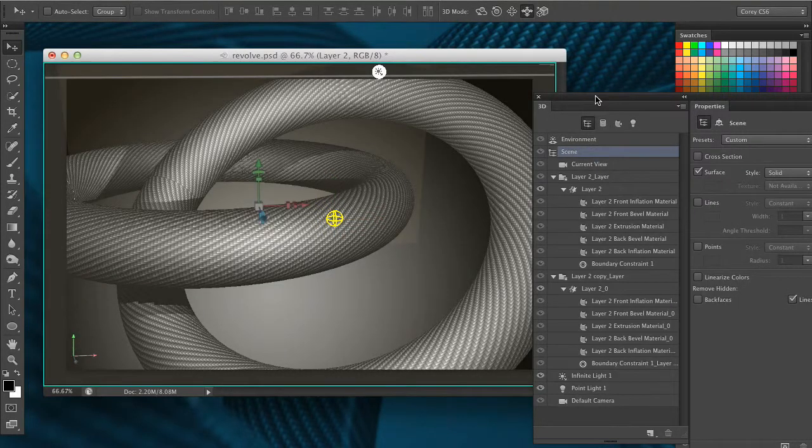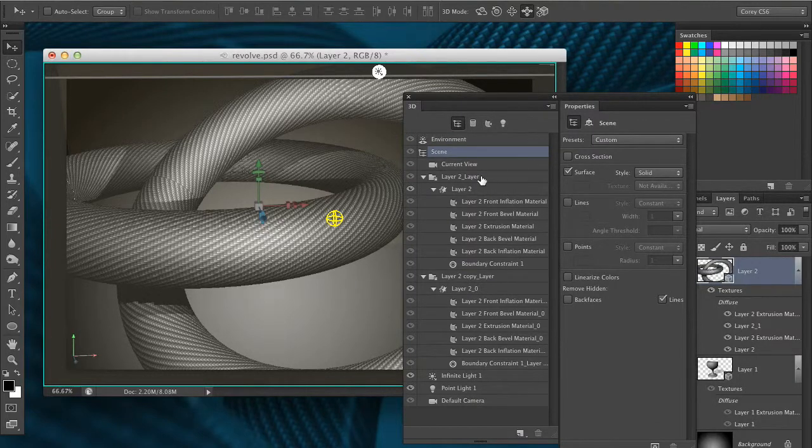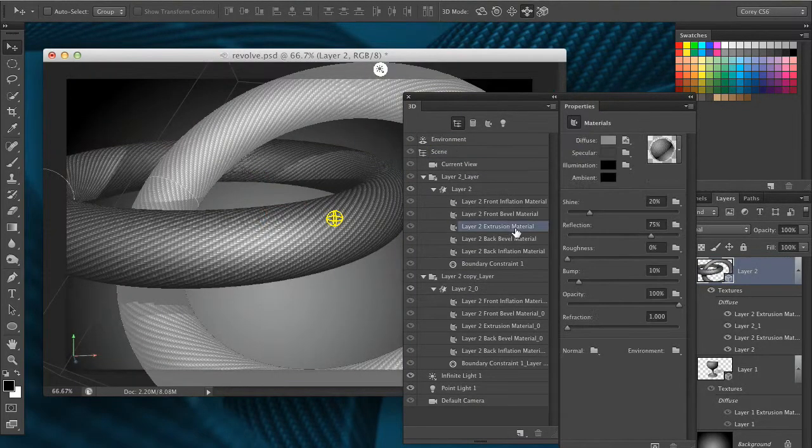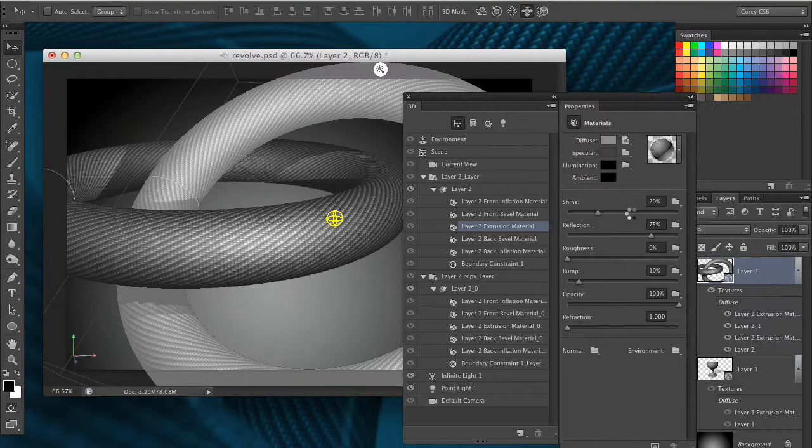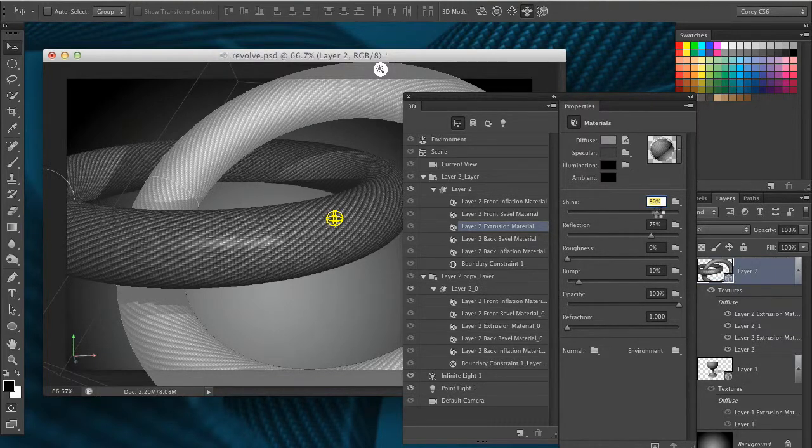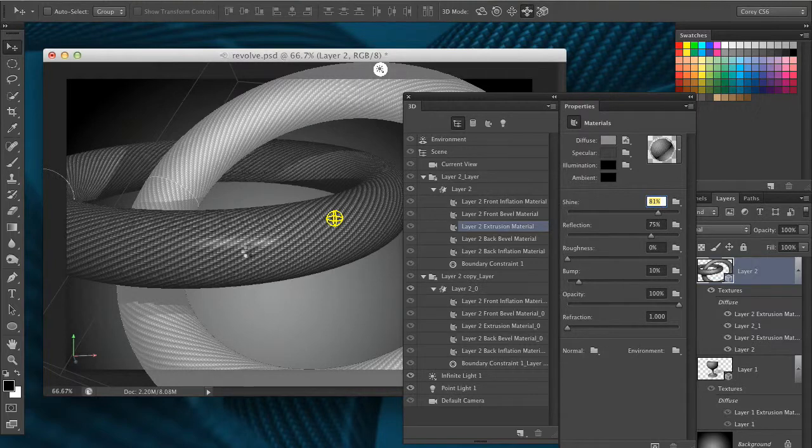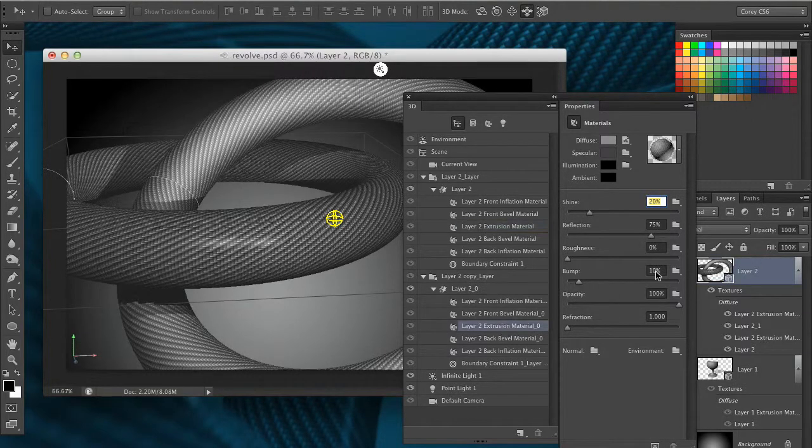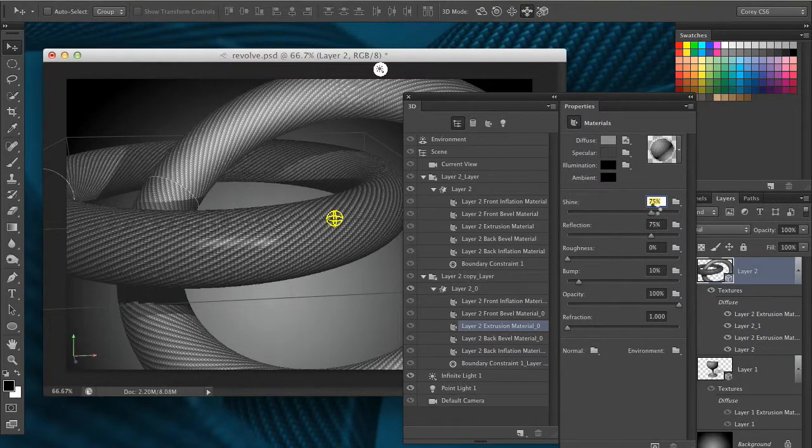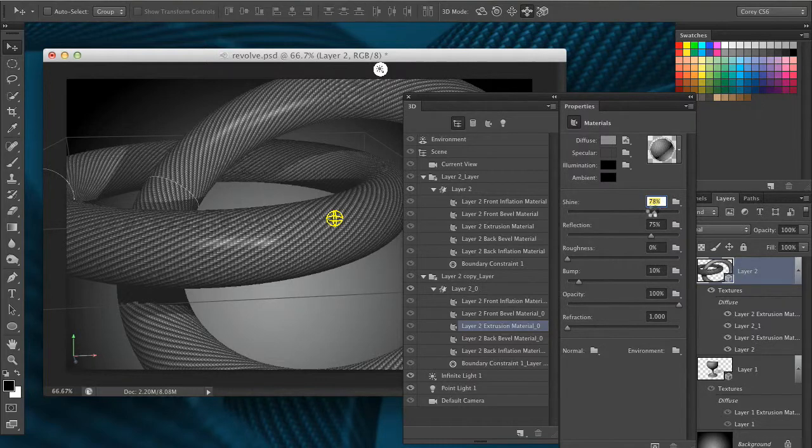I'm going to go back to that 3D panel and reselect that layer extrusion material. I'm going to increase the shine. Notice what happens to the surface as I increase the shine property here. That little hot spot gets a little bit hotter. Let's do the same thing on the other shape here. I'm going to bump up that shine. It's going to tighten up the shine on that object quite a bit more.